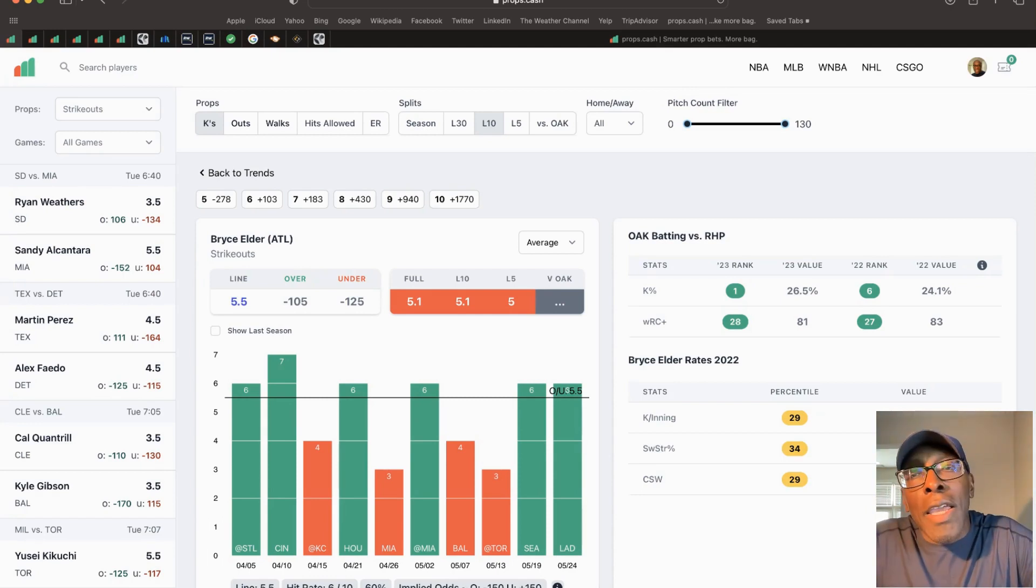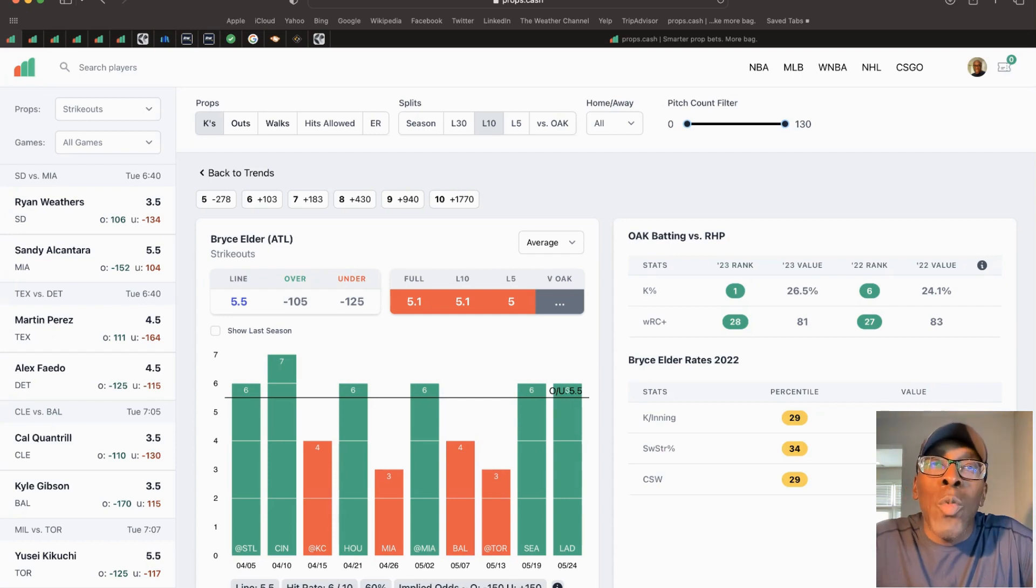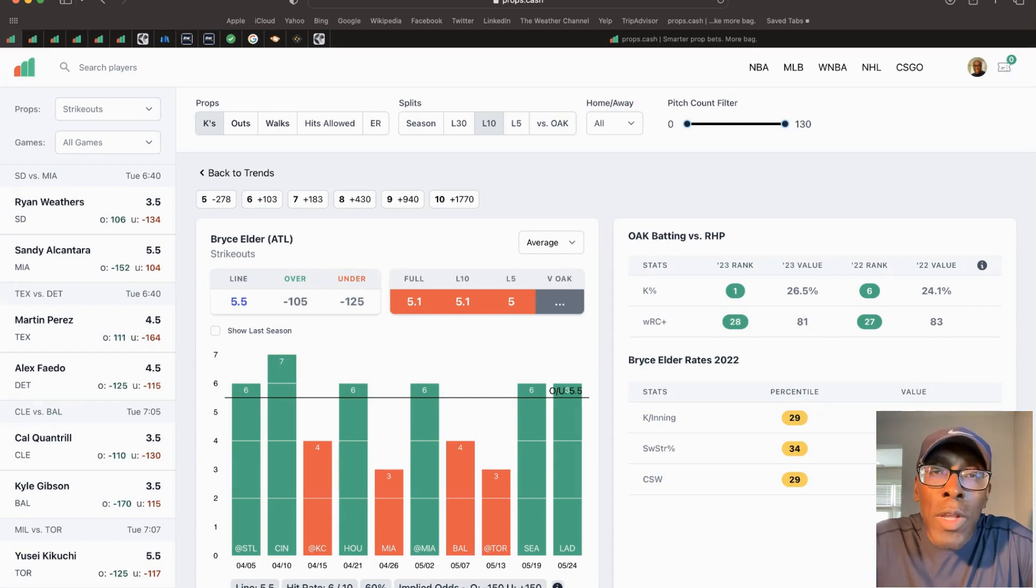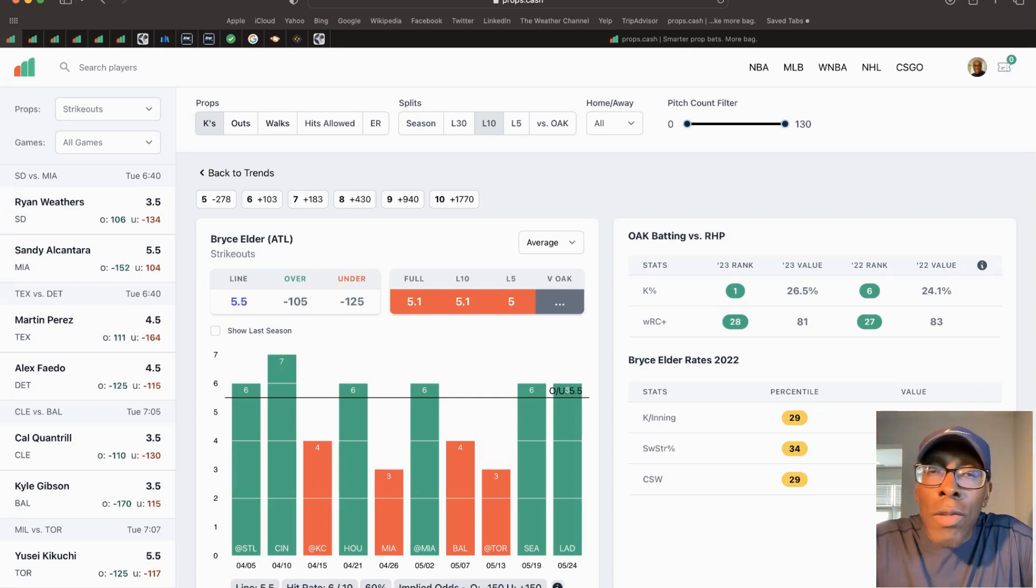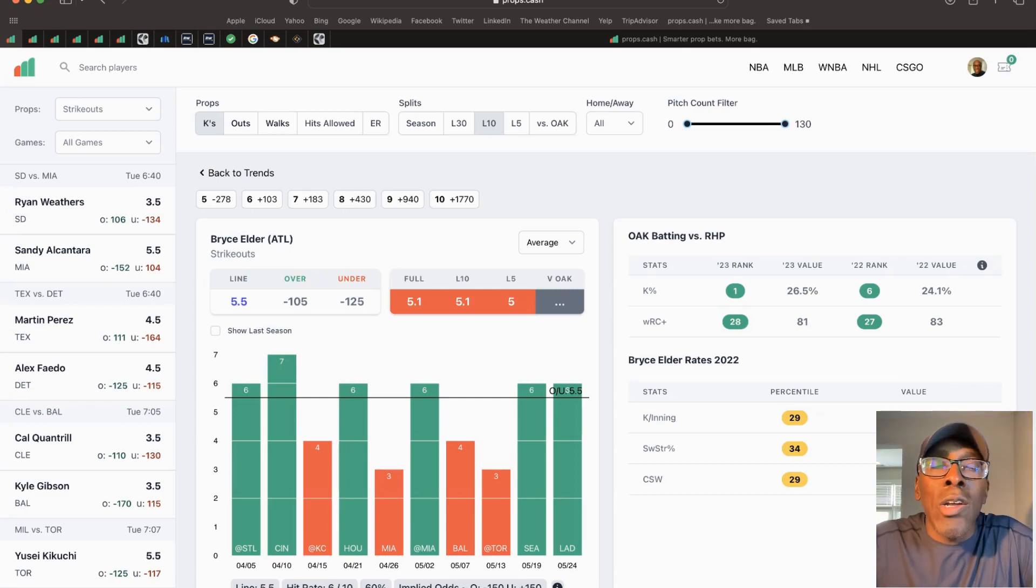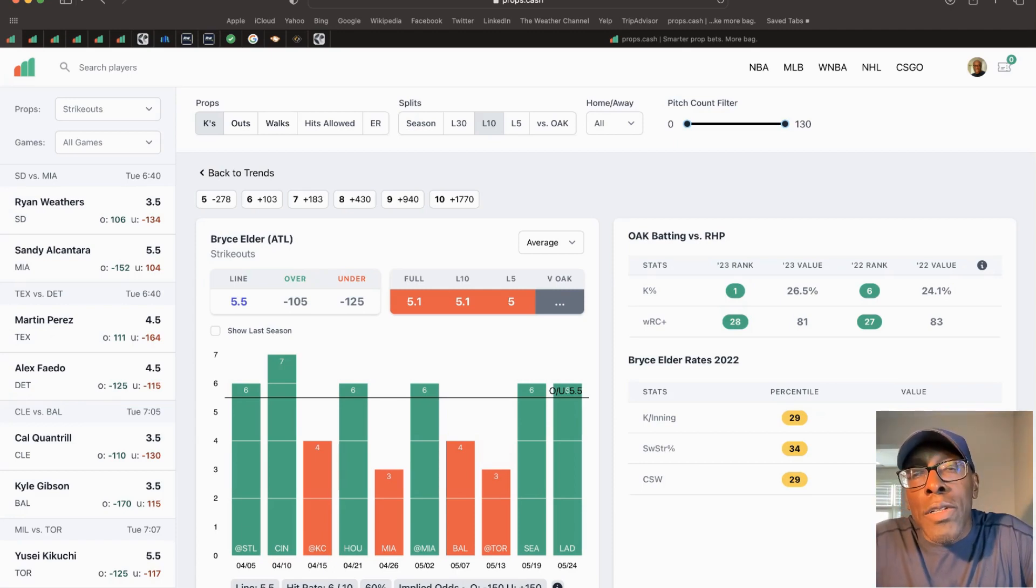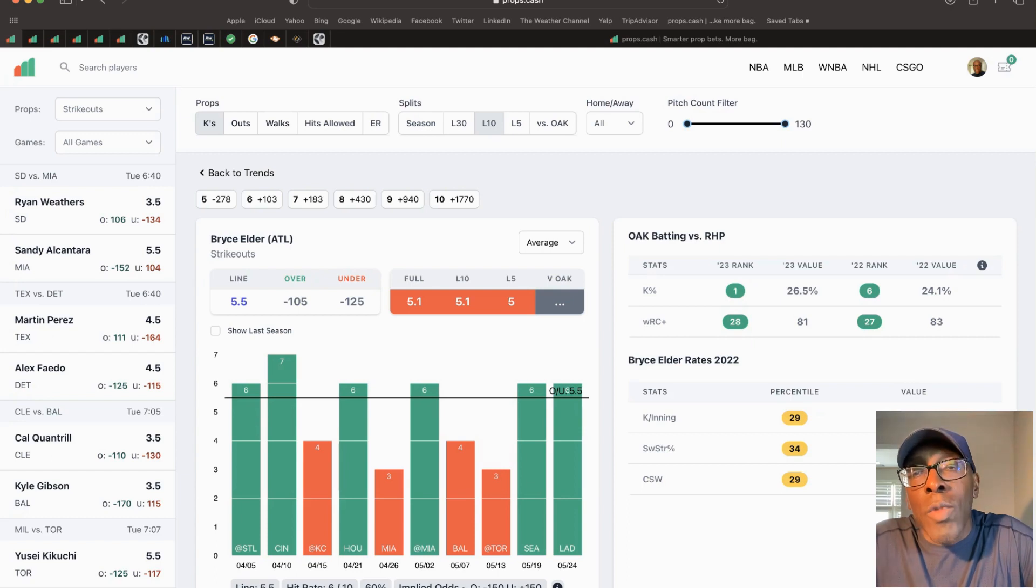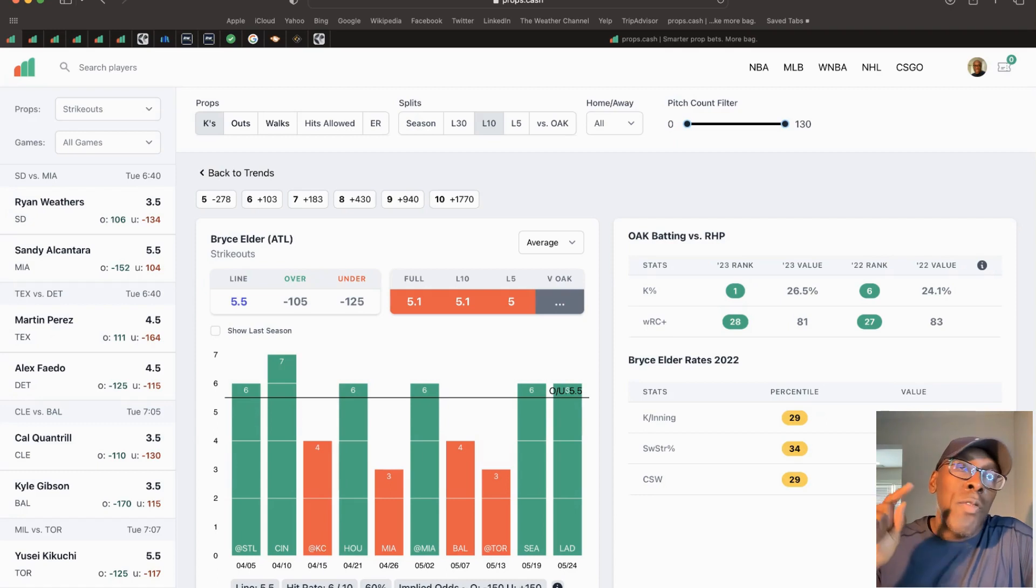Second play I gave you was Duncan Robinson, 11.5 assists, rebounds, and points. Played out just exactly like I thought it would, but he had a late assist during garbage time when he shouldn't even been in the game to put it over 11.5. He had 12 points, rebounds, and assists.